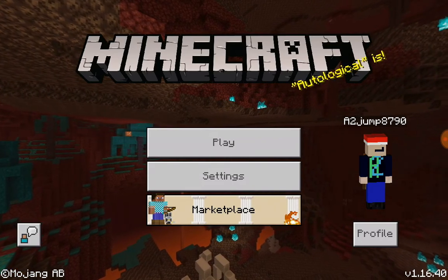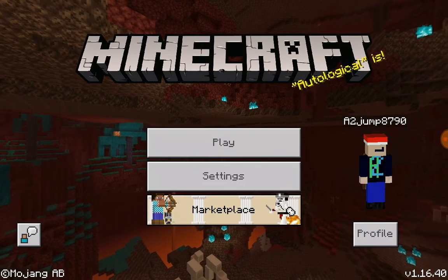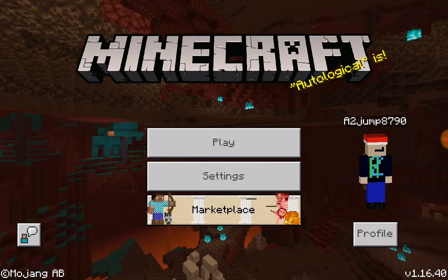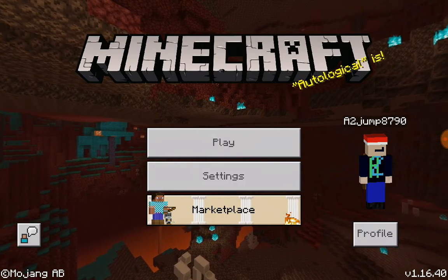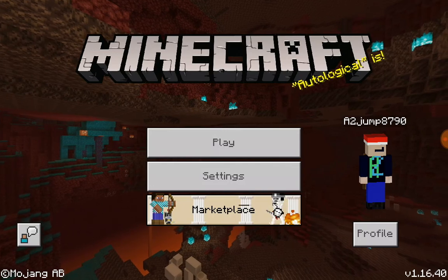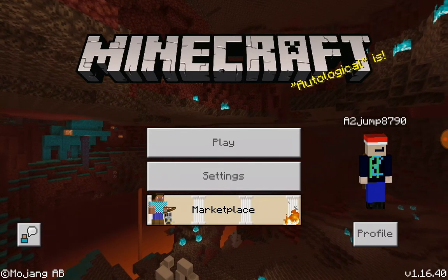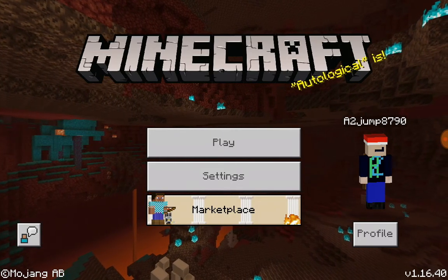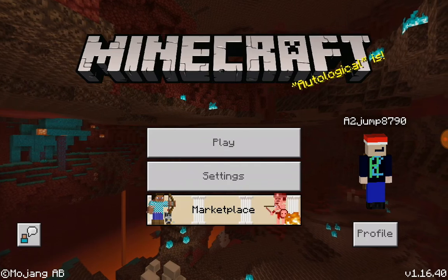This is going to be named a little bit differently, probably. Minecraft splash text of today: 'Autological is.'